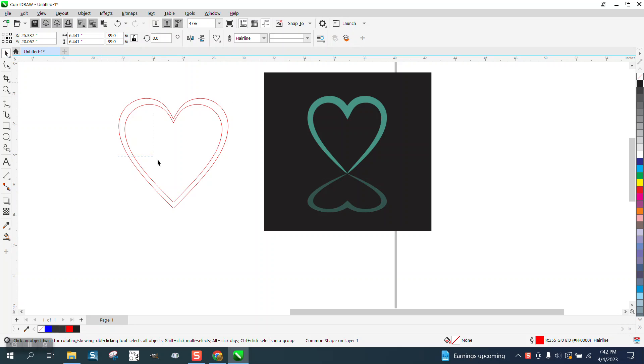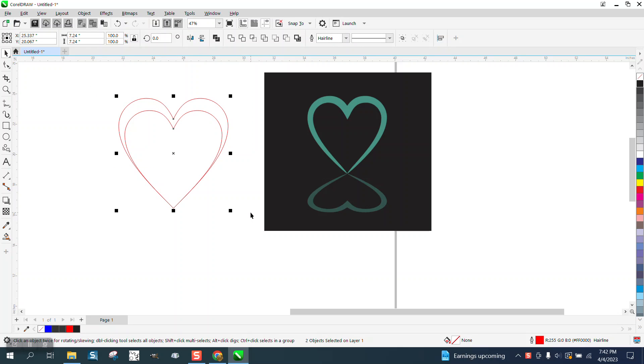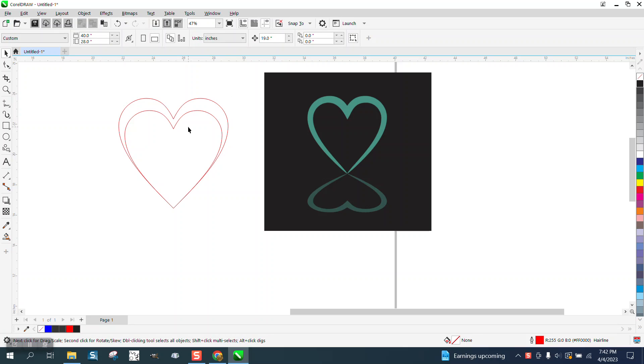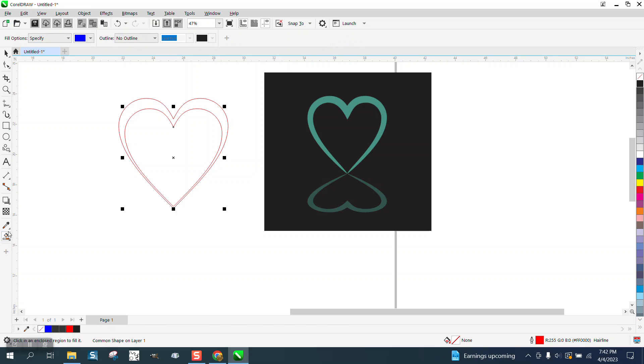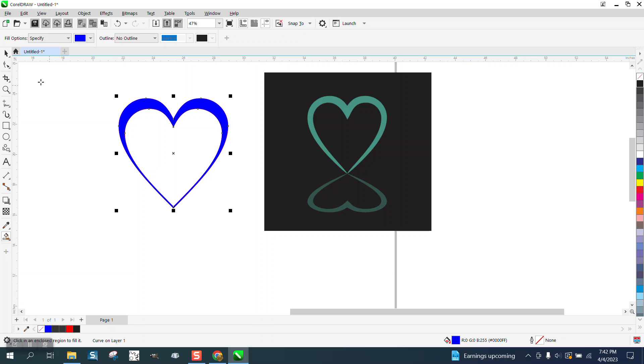Then hit B like in boy, and then maybe set my nudge factor on something pretty low like .01, take the inside one and nudge it up just a hair, and fill it in, and you get that shape.